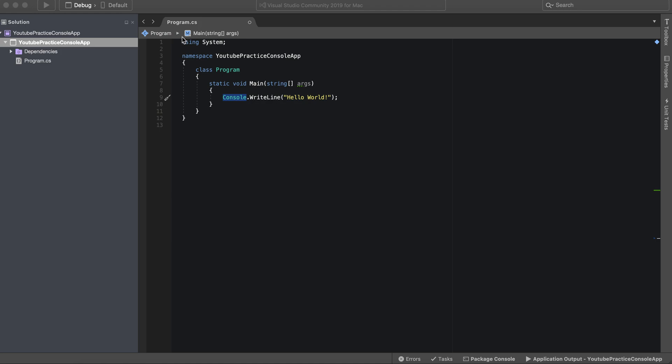I have Visual Studio for Mac open as you can see here. It's essentially the same thing with Visual Studio for Windows as well. Let me rephrase for what we're going to be doing, it's essentially the same thing. We're just going to be running simple scripts and exploring the language itself, so we don't necessarily need anything too crazy.